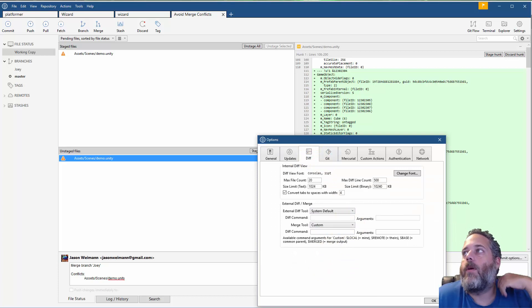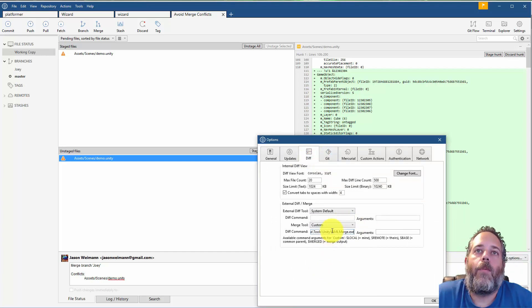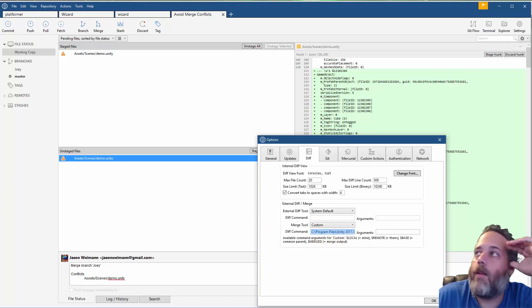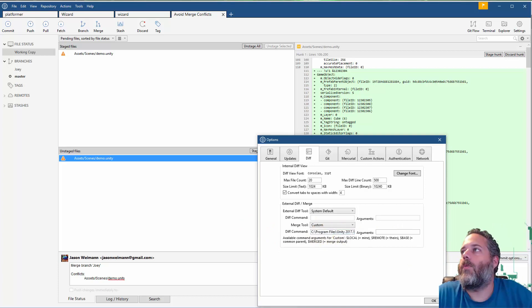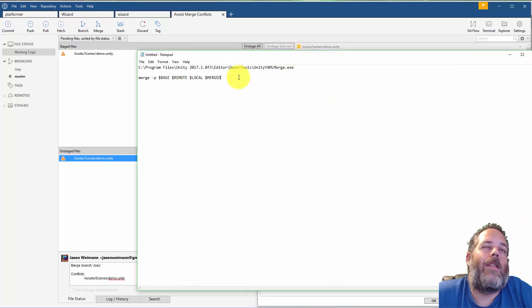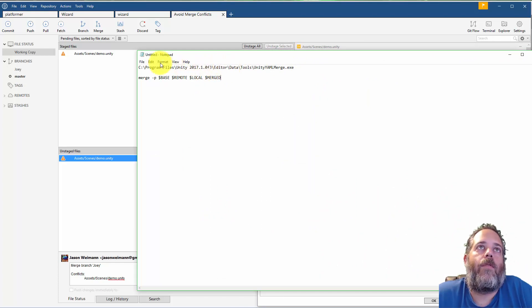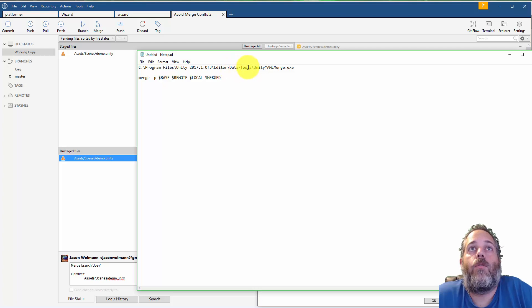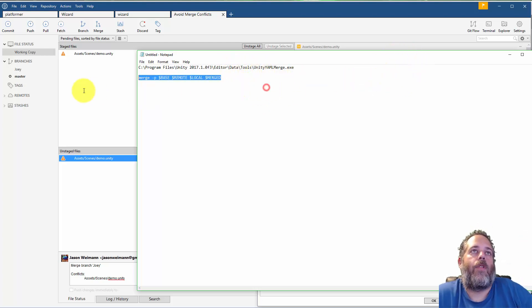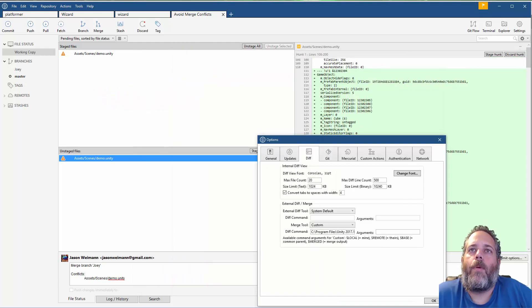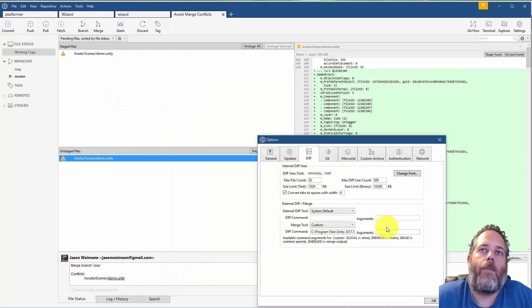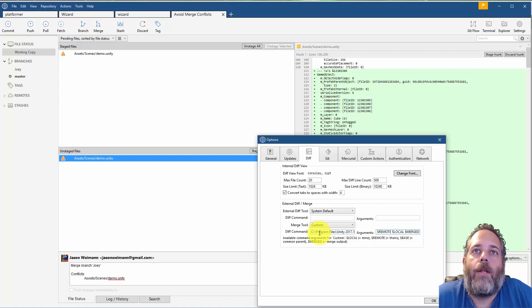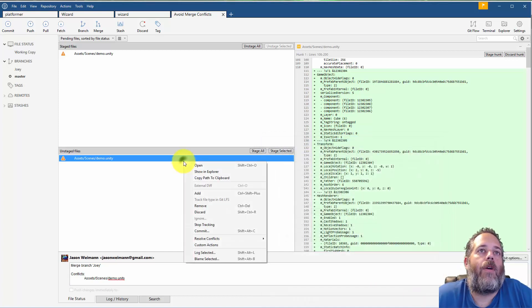And then under the diff section what we want to do is change the merge tool. We want to switch it to custom and we want to use the Unity YAML merge executable. So this is located in here, let me just pull this over so you can see it. It's in the editors folder, so wherever you have this version of Unity installed, the editor data tools and then UnityYAMLMerge.exe. And then for the parameters we just need this right here and this is all up on the Unity side. I'll post a link in the description. So you put that into the arguments, hit okay.